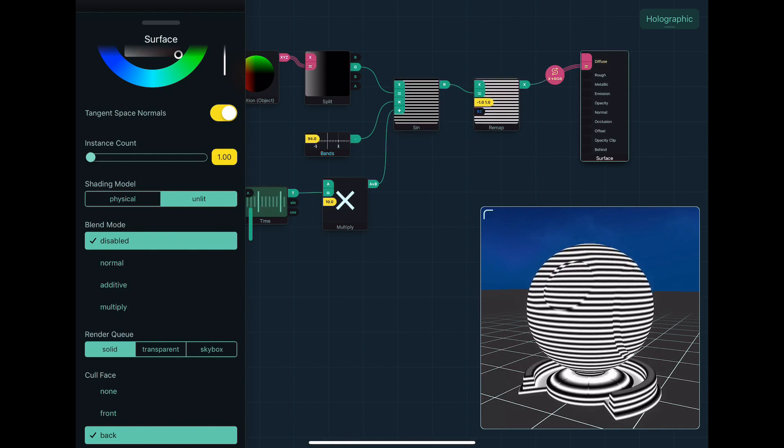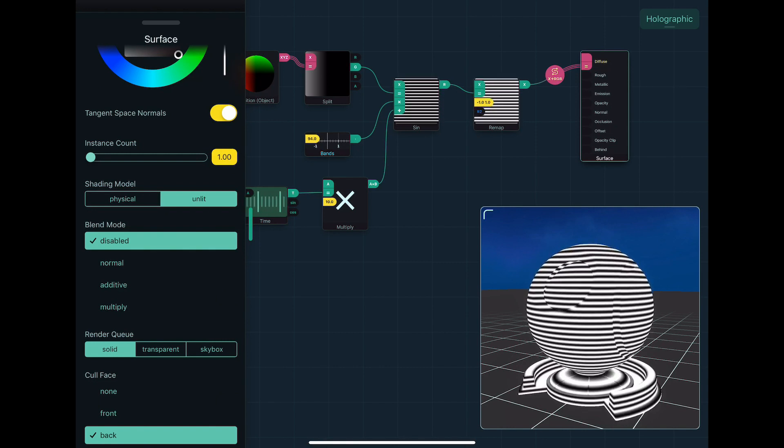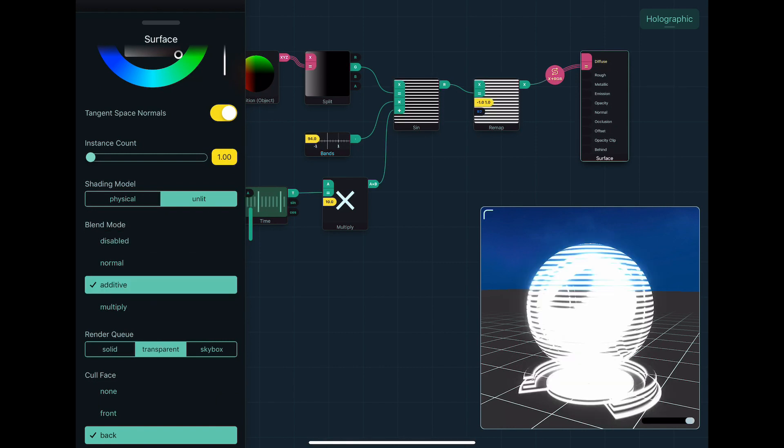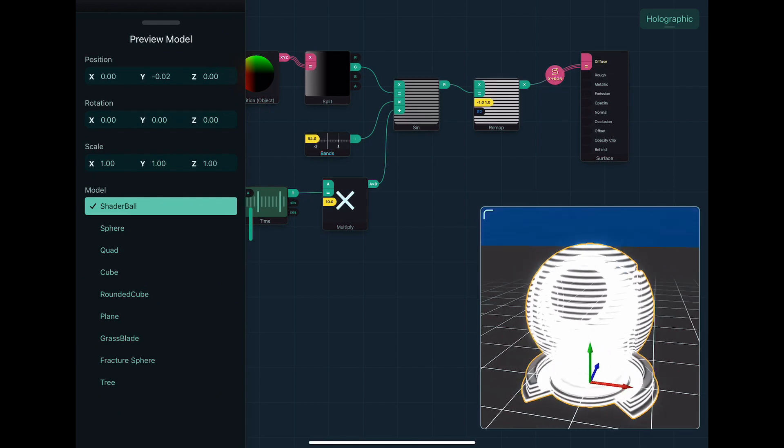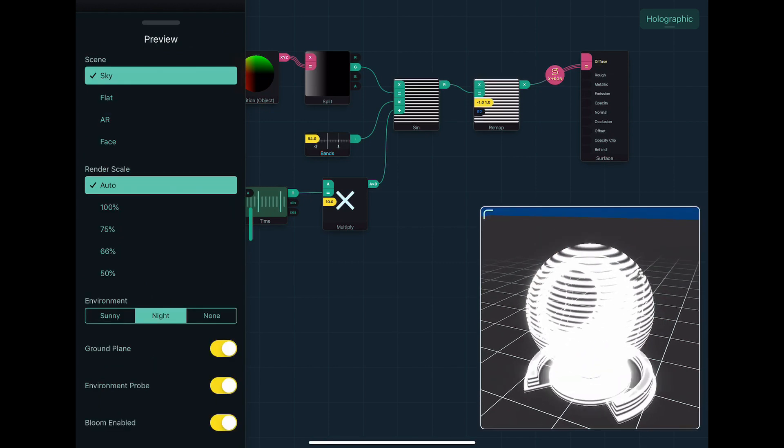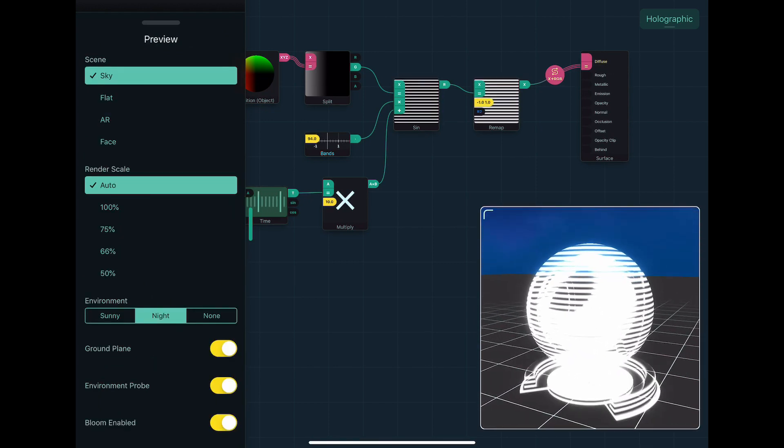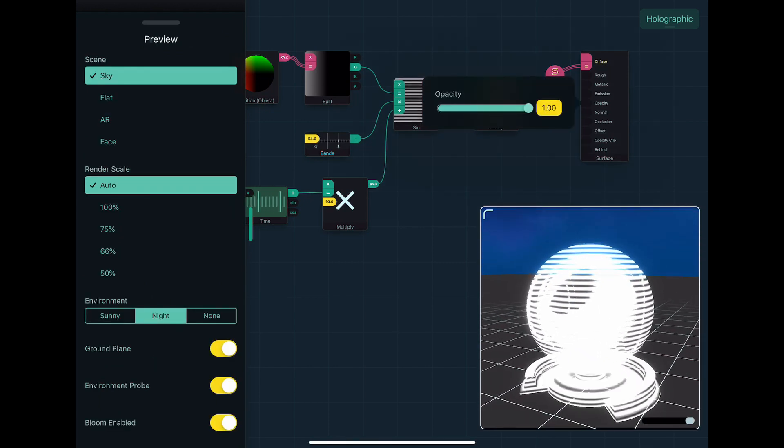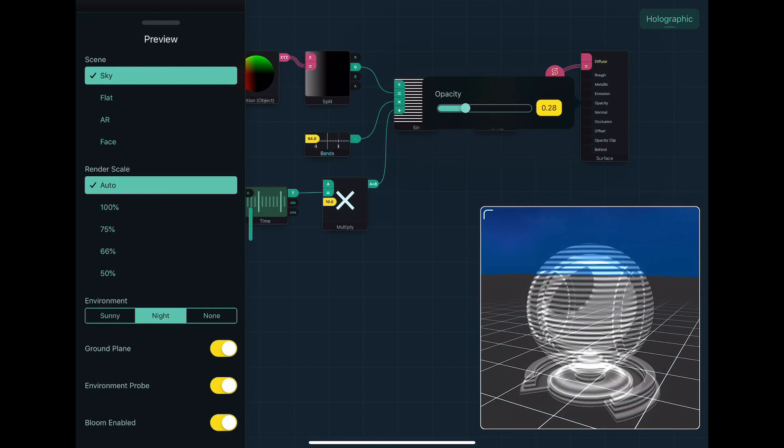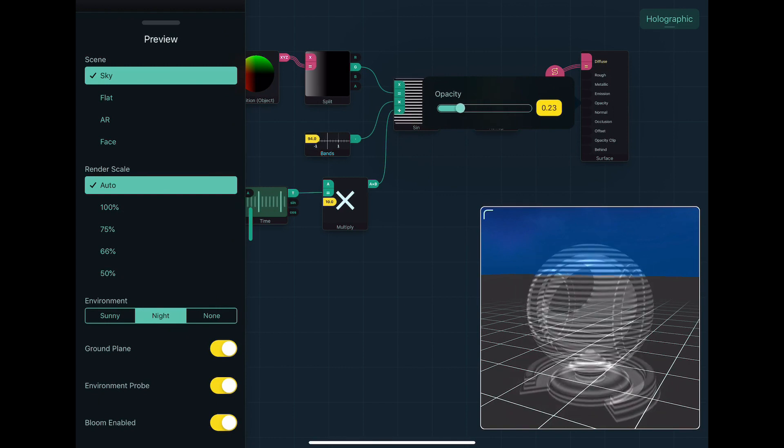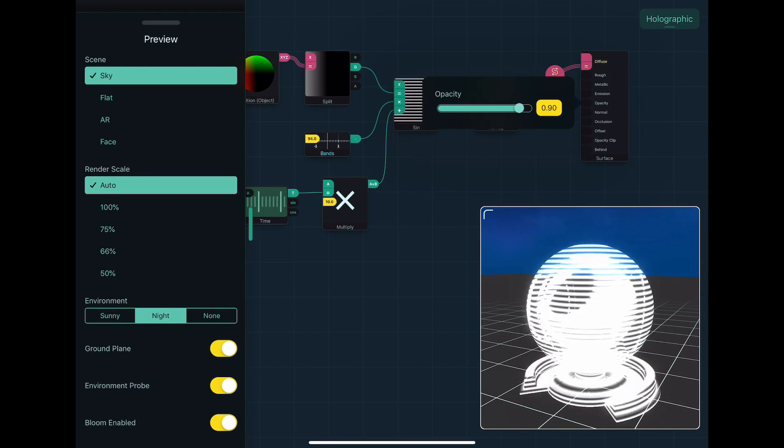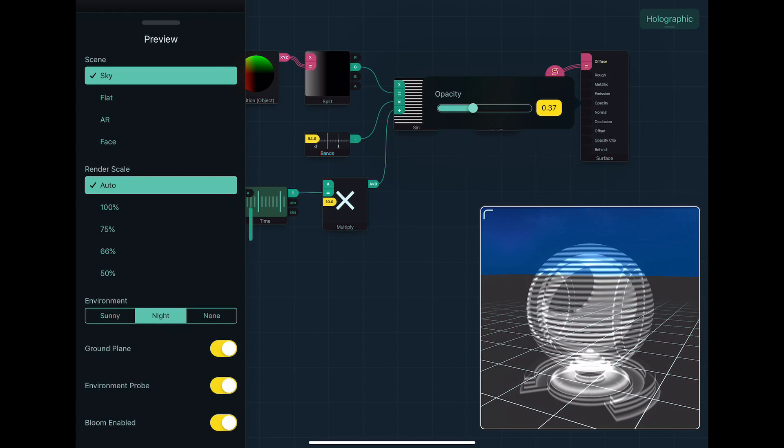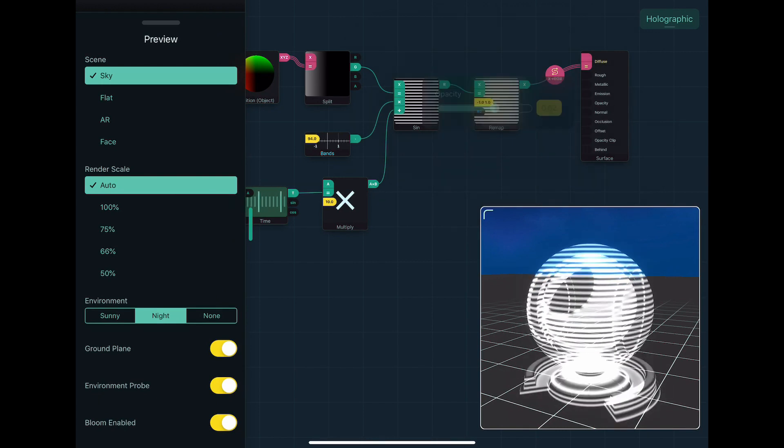And we can see now we get a kind of more glowy effect, and we can use the opacity to change kind of how much glowiness it has, like how transparent it is. And also notice it's white.